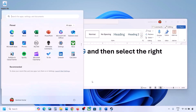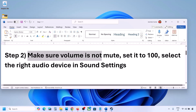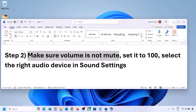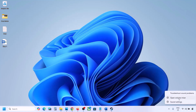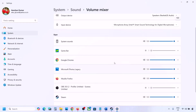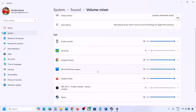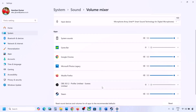The next step is to make sure the volume is not on mute. Sometimes we have it on mute. Make a right click on the speaker icon in the bottom right and then click on Open Volume Mixer. If the game is running you will see it there — launch the game and come to Volume Mixer. For your game, make sure the slider is set to 100.